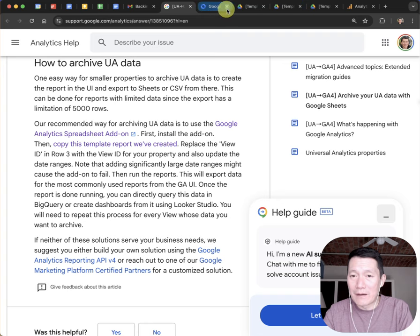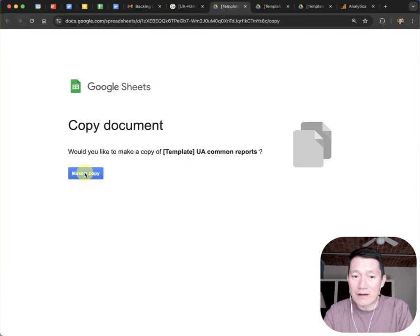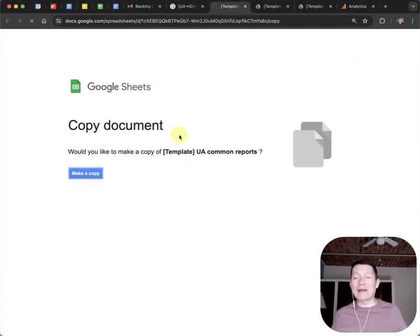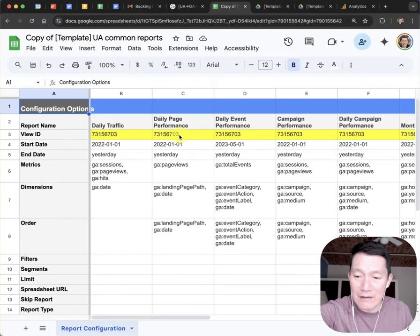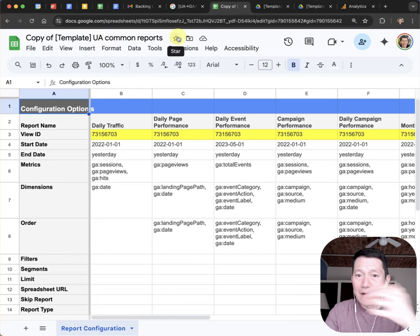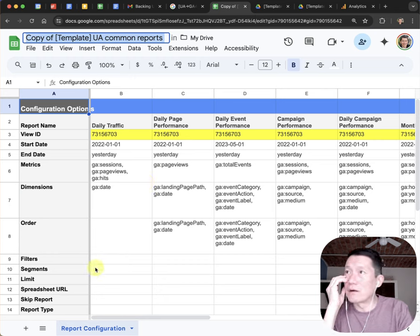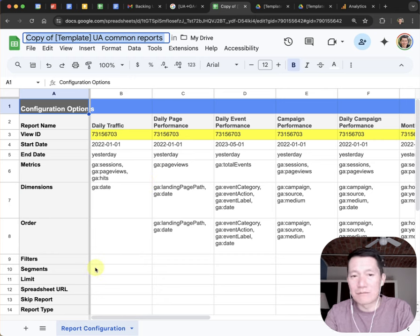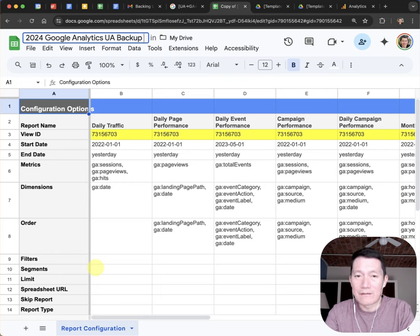Once you've opened them up, click on Make a Copy. Now it's going to make a private copy in your Google Drive — you'll be able to find it again in your Google Drive later. I'll show you how to organize it. So now I've made a copy and I'm going to name it: 2024 Google Analytics UA backup data.